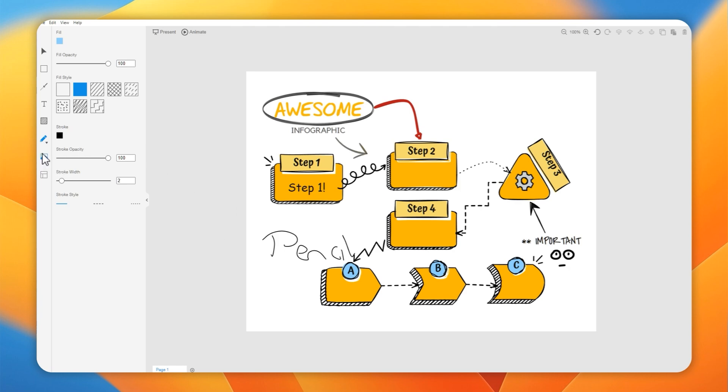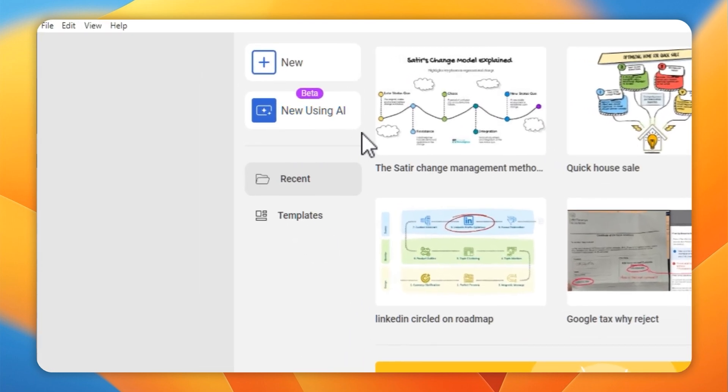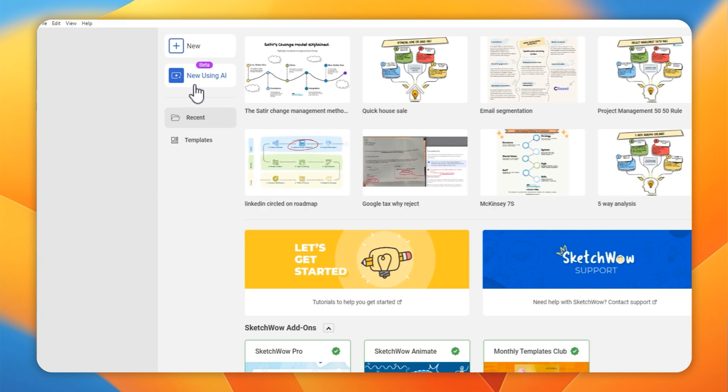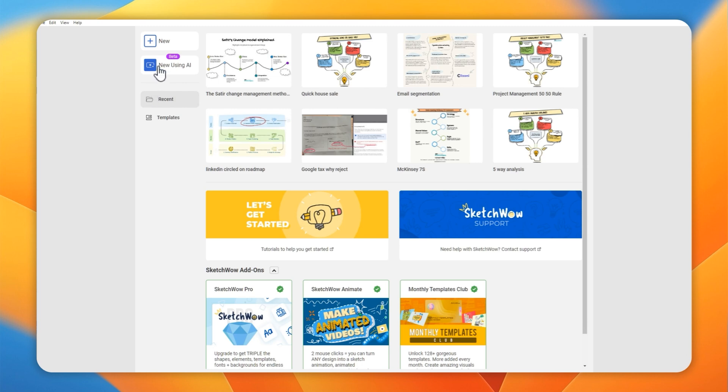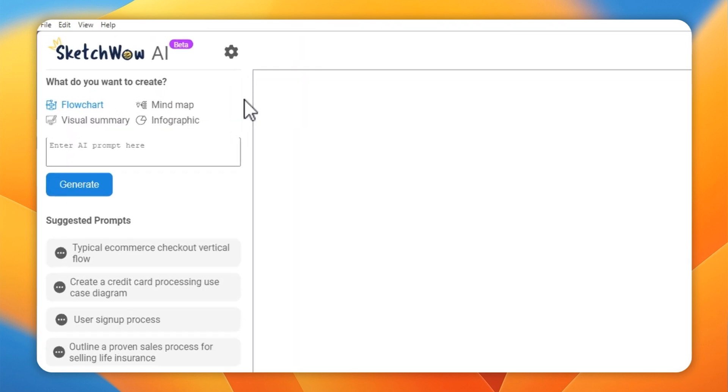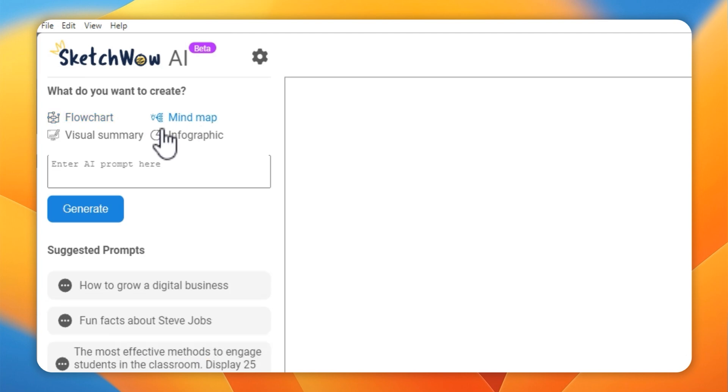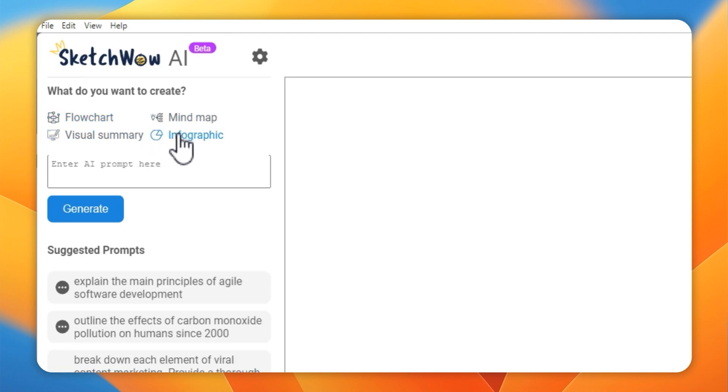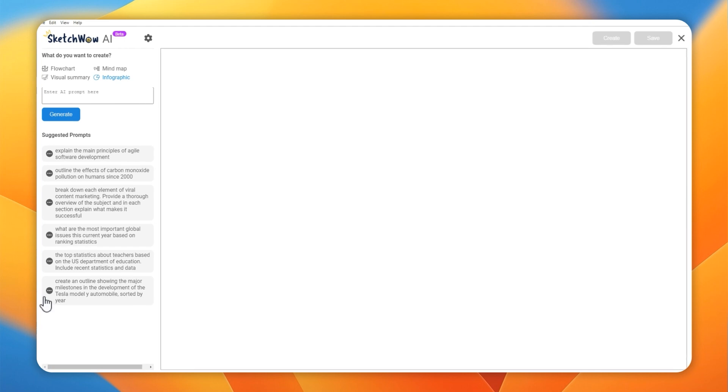Let me demo the super cool new feature using AI that they've just introduced. You'll need to supply your OpenAI API key. Once you've done that, you can come in and select flowchart, mind map, visual summary, or infographic and give the AI a prompt. So it's a bit like using ChatGPT. You've got some example prompts there.